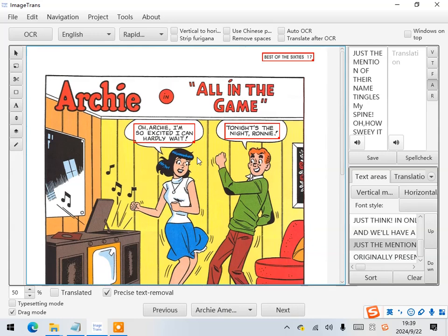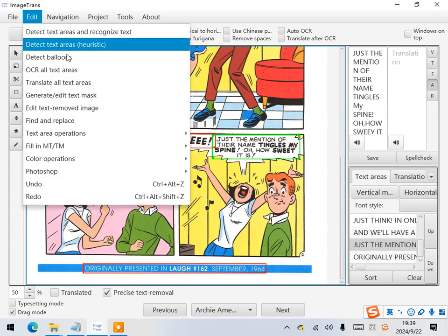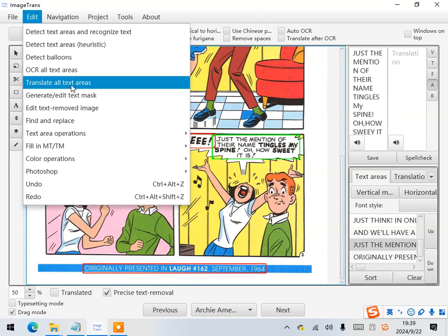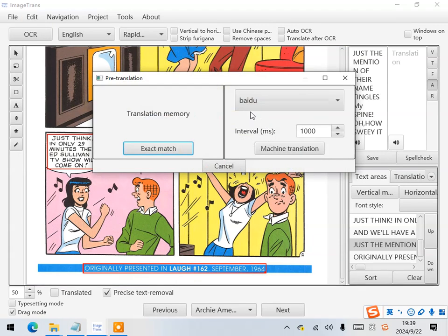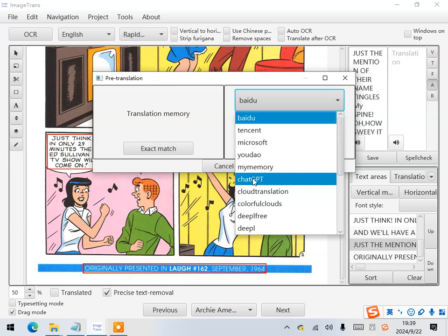Alright! Next, let's use machine translation to translate all the text areas. Here, we choose ChatGPT for a better quality.